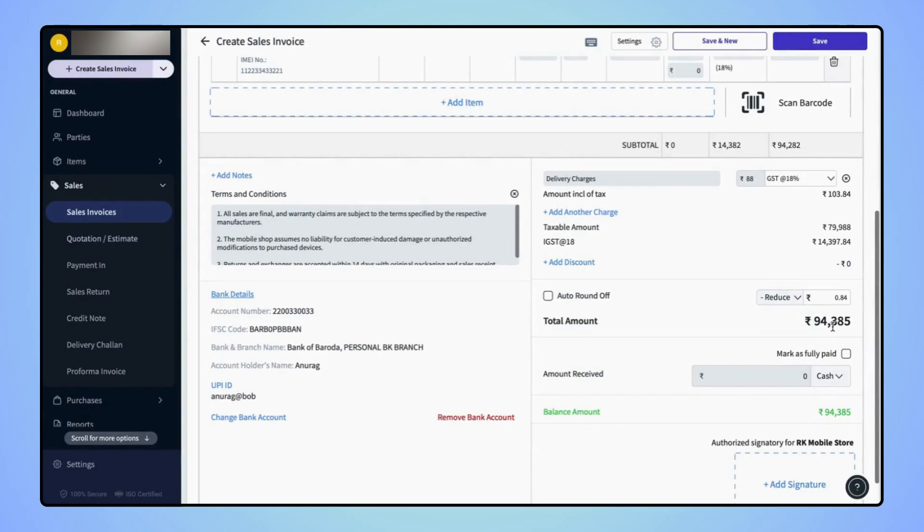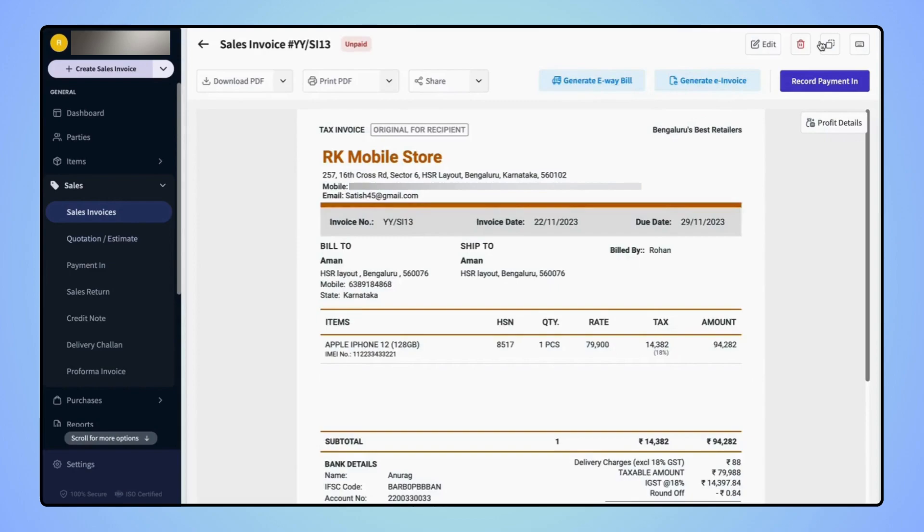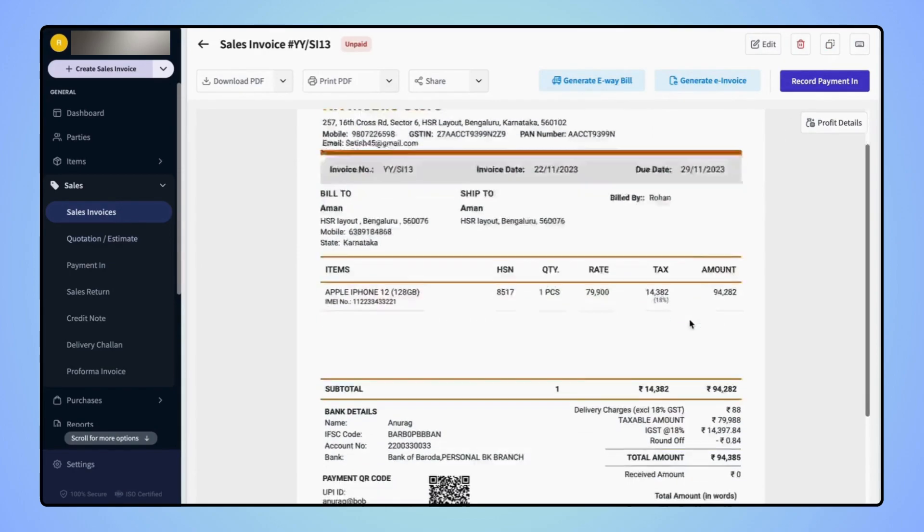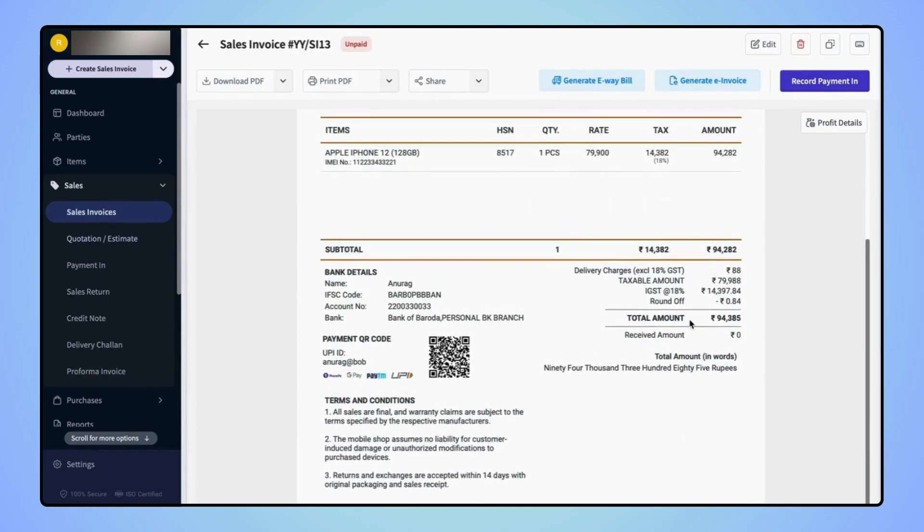Now click on Save. The sales invoice is created and users can see that the total amount on the invoice is rounded off. Thank you.